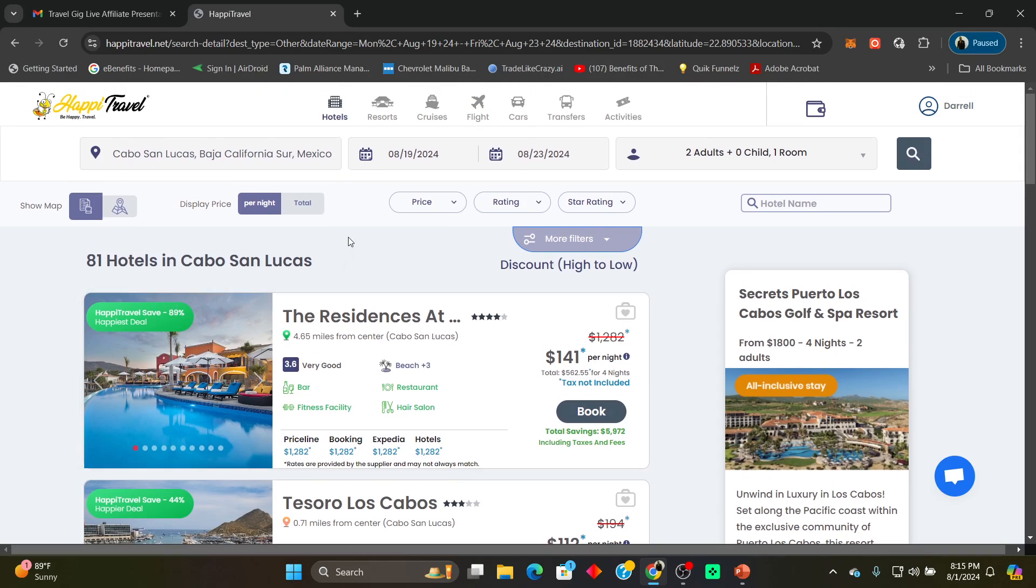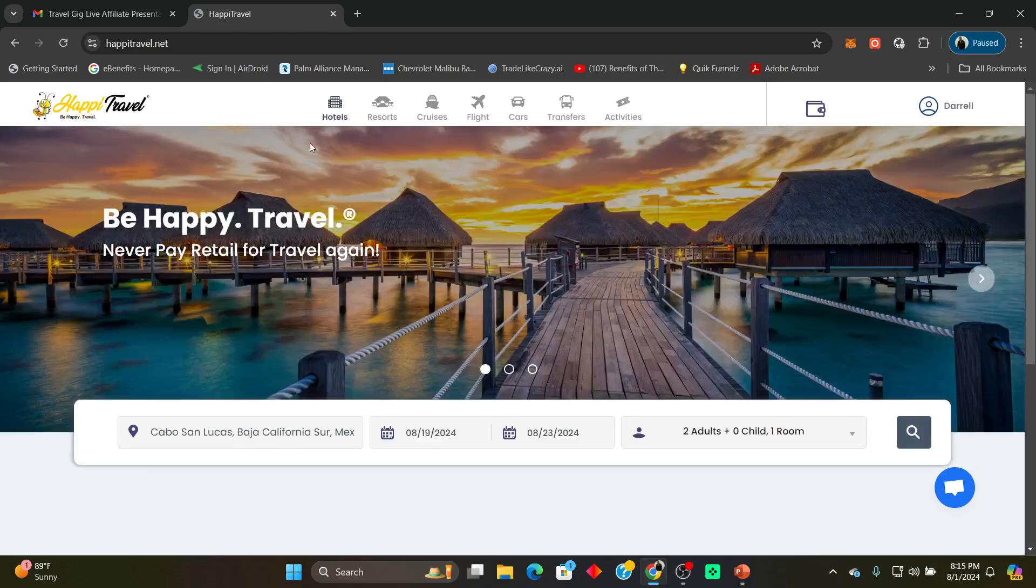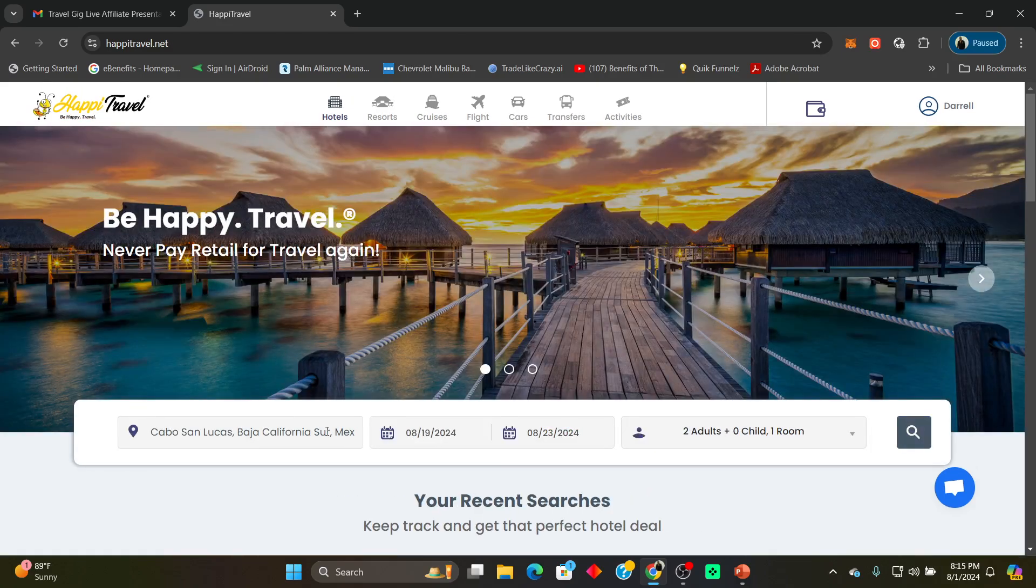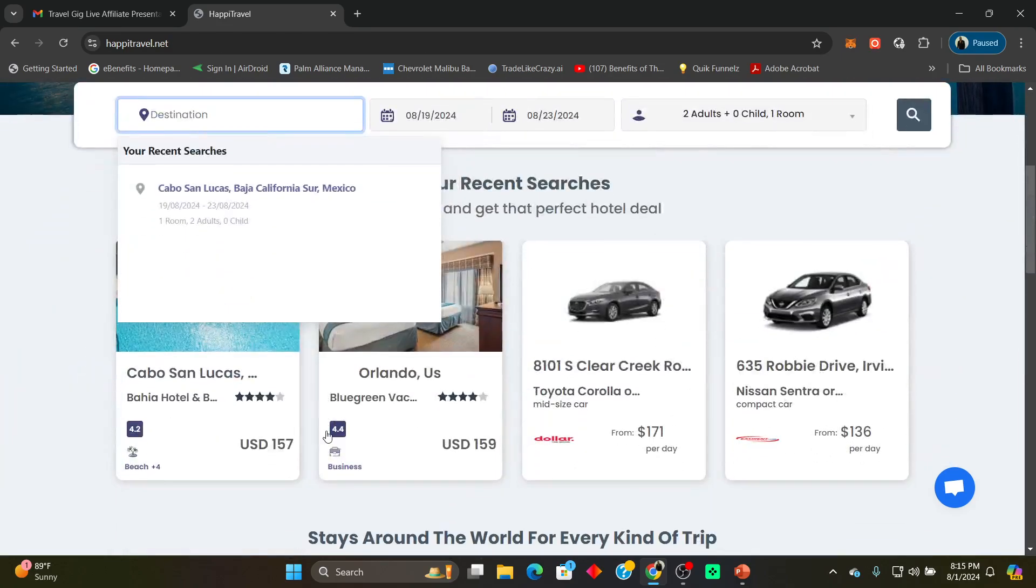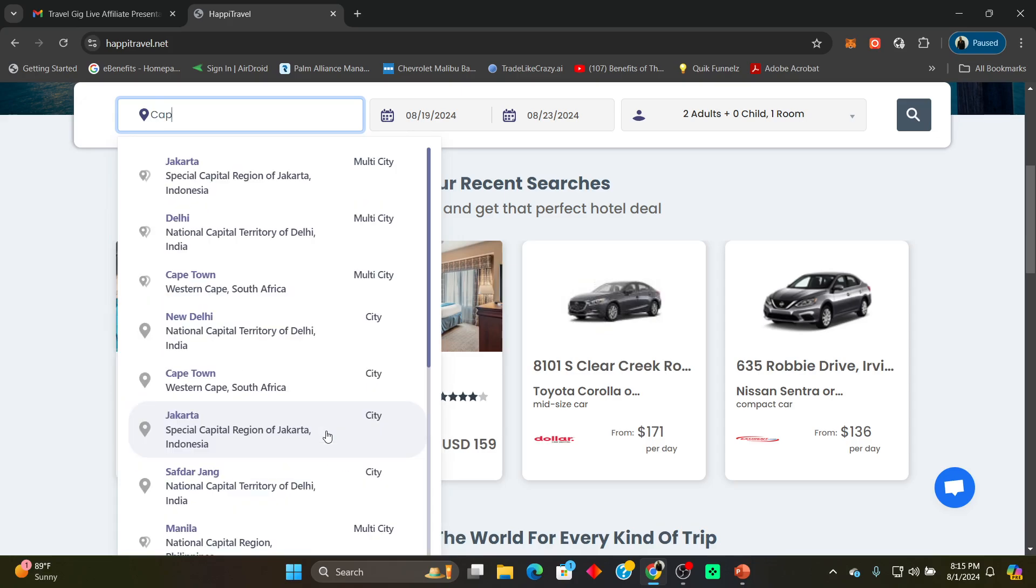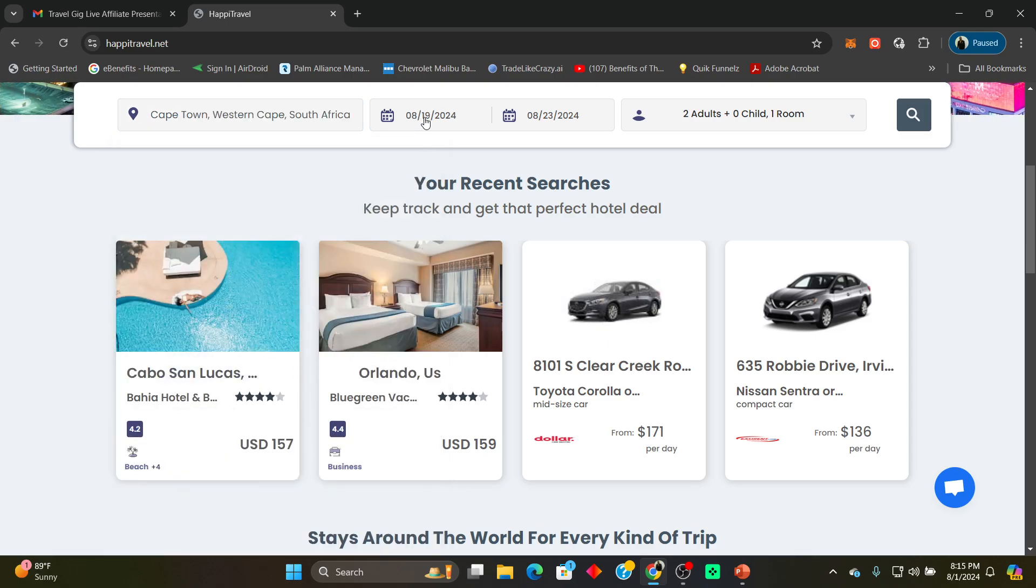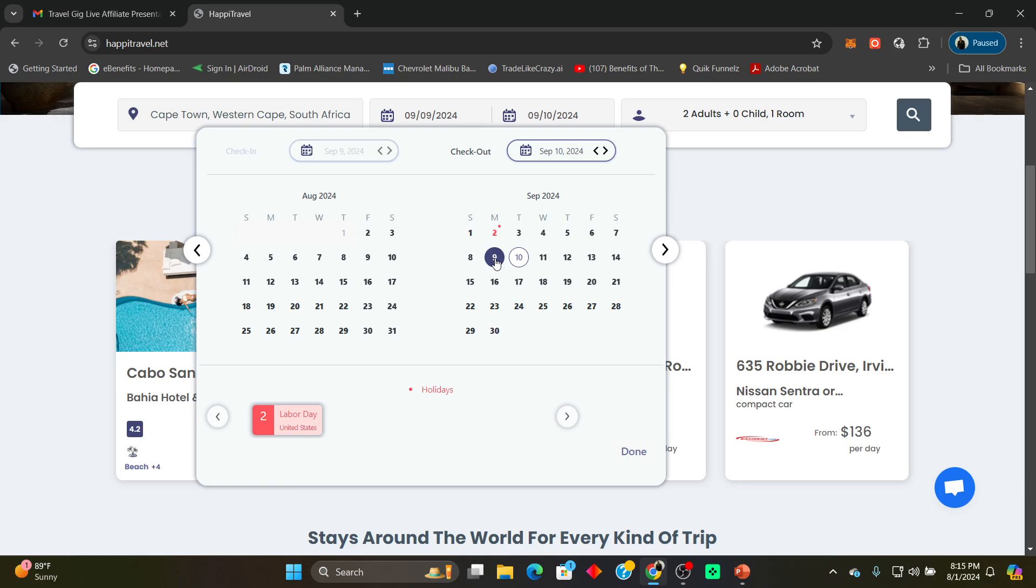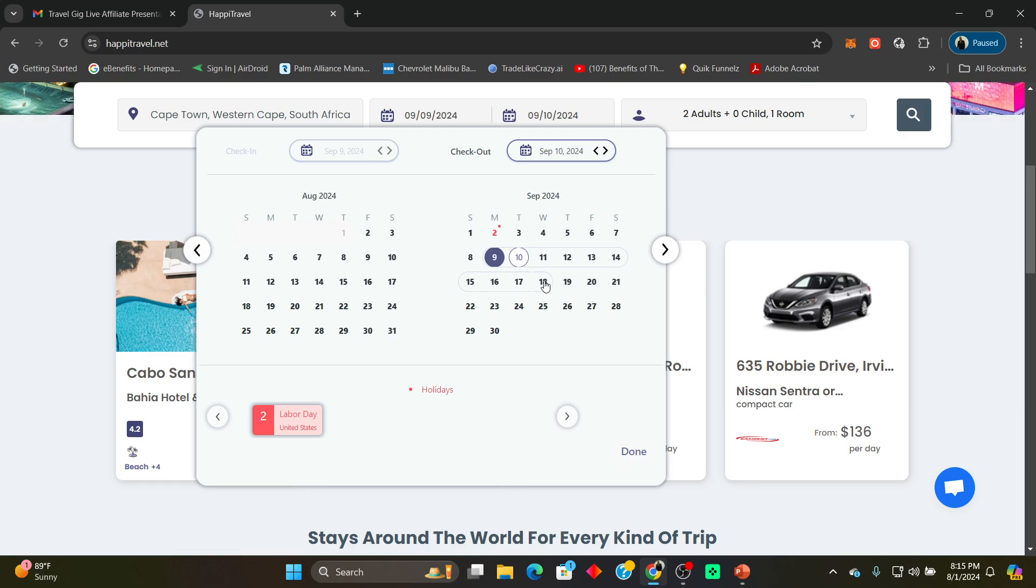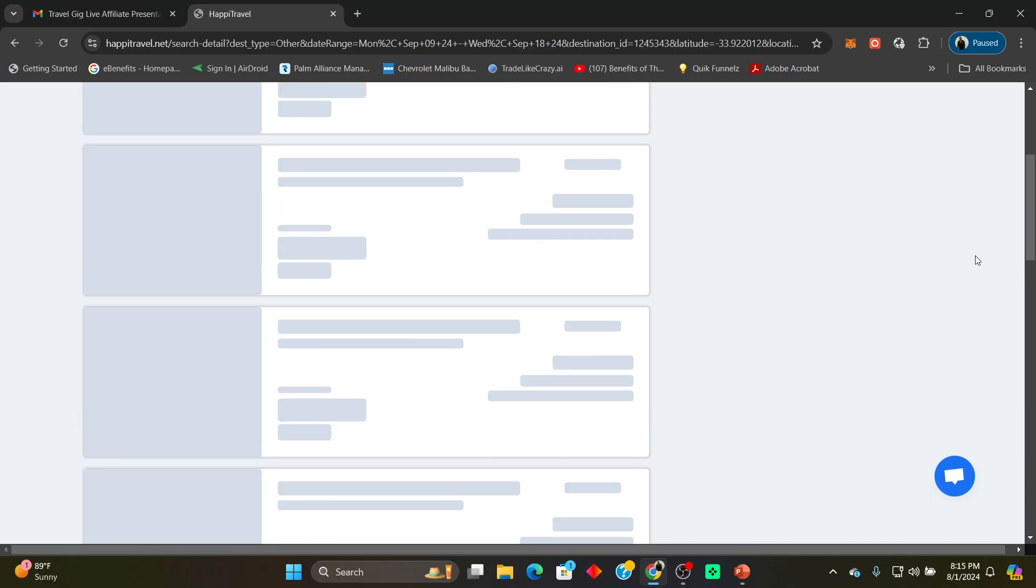Now I'm gonna come up here and put in Cape Town because I want to go to Cape Town, Cape Town South Africa. We're gonna do a longer stay, that's a pretty nice little trip. So let's say September 9th, let's say about 10 days, so we'll say to the 18th. Let's hit search.